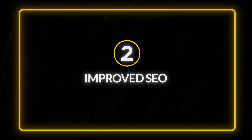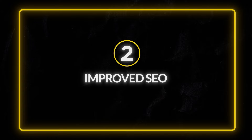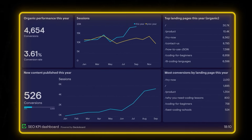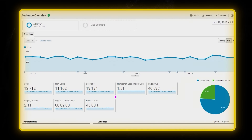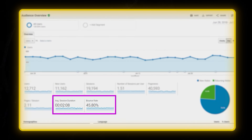Reason number two: improved SEO. Using a subdomain helps keep your main domain's SEO unaffected by the PPC campaigns. PPC landing pages often have a high bounce rate and shorter session durations, which can negatively impact your main site's SEO. By using a subdomain, you isolate these metrics, ensuring your main site's SEO remains strong.